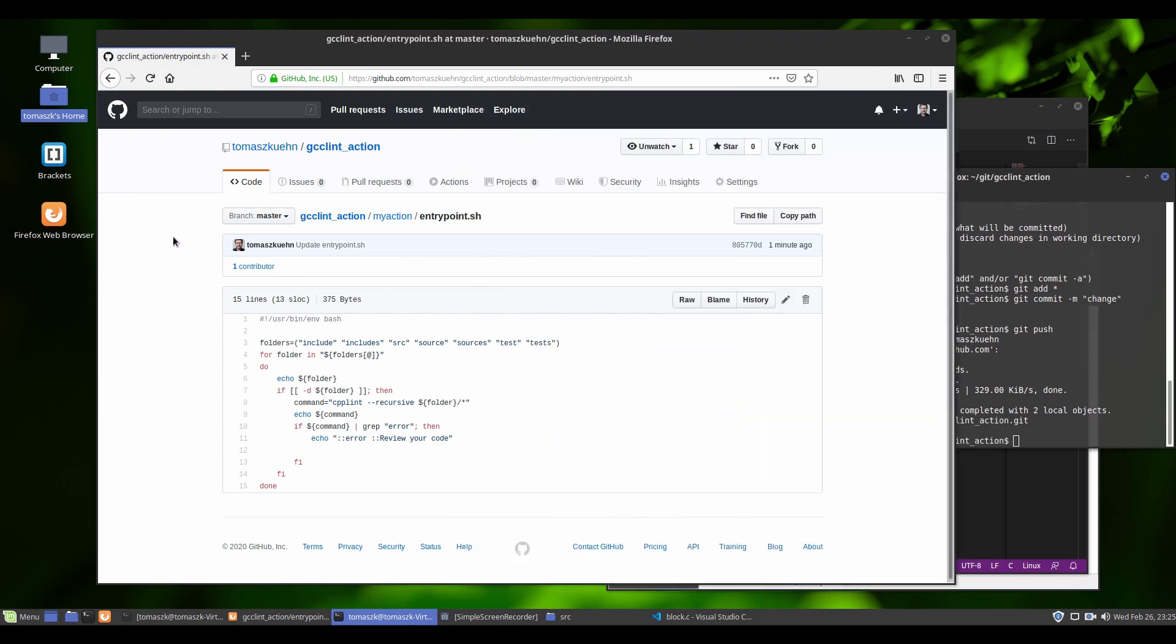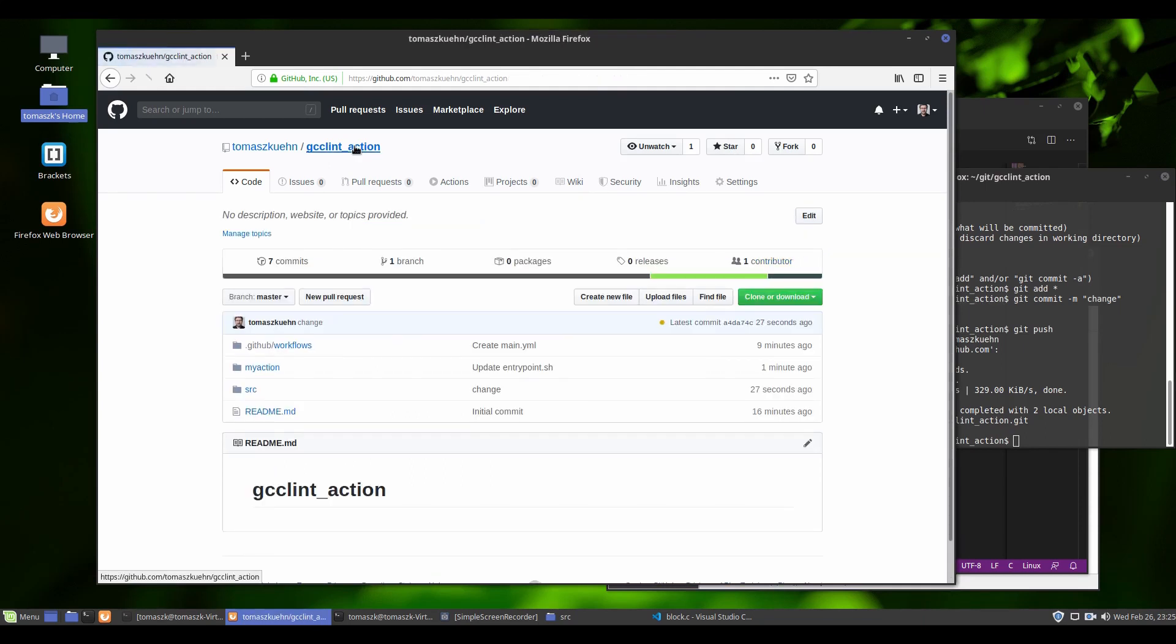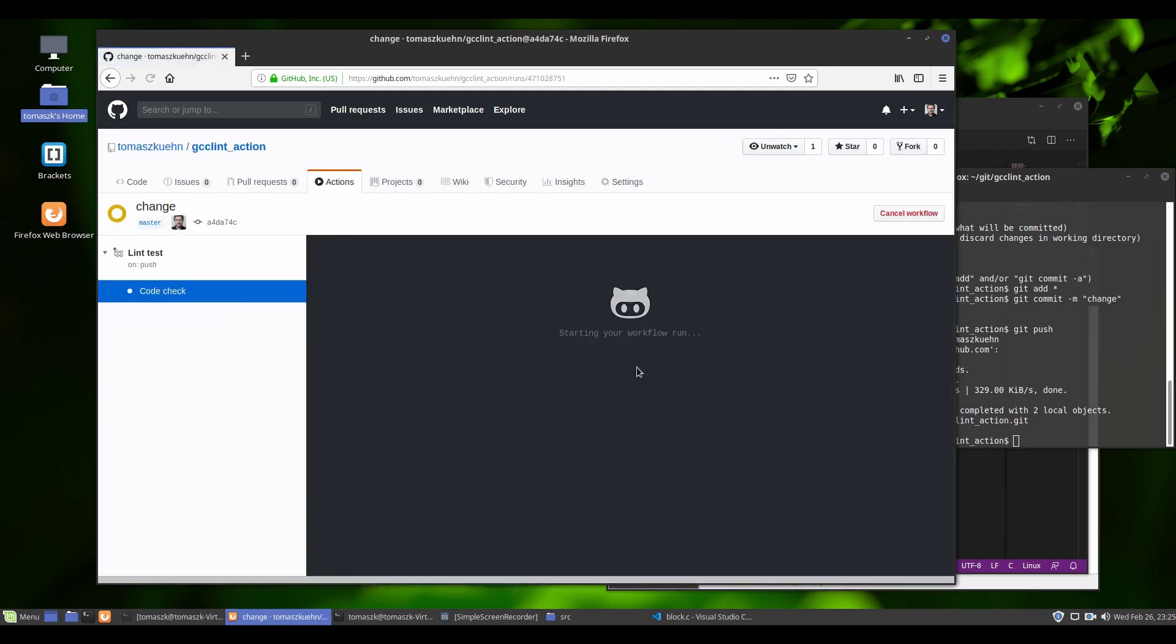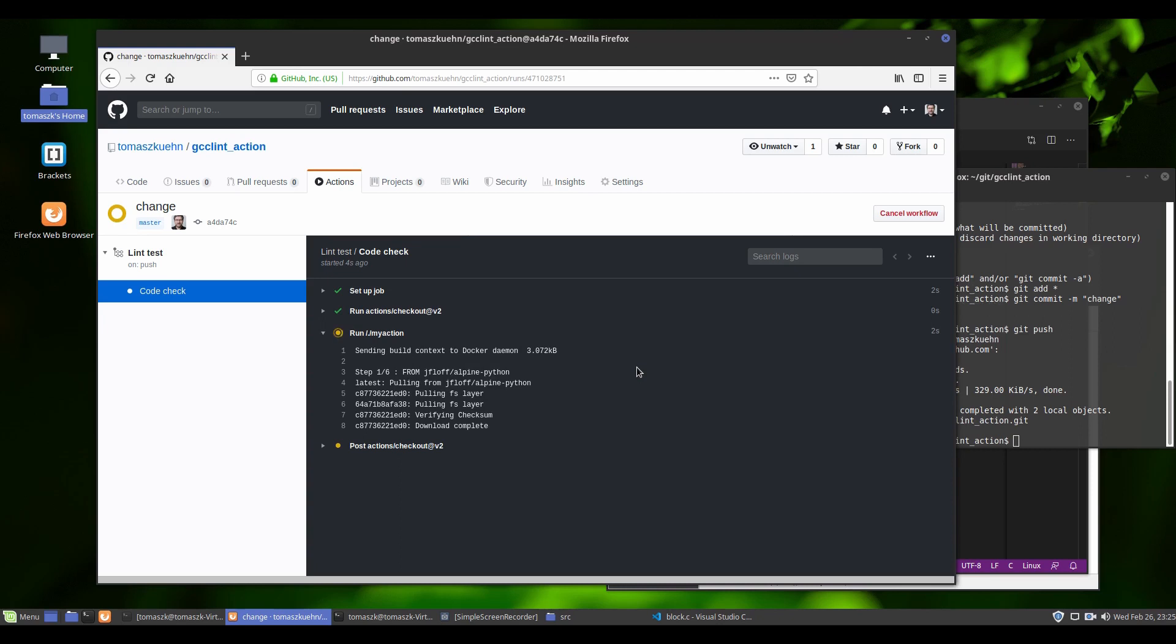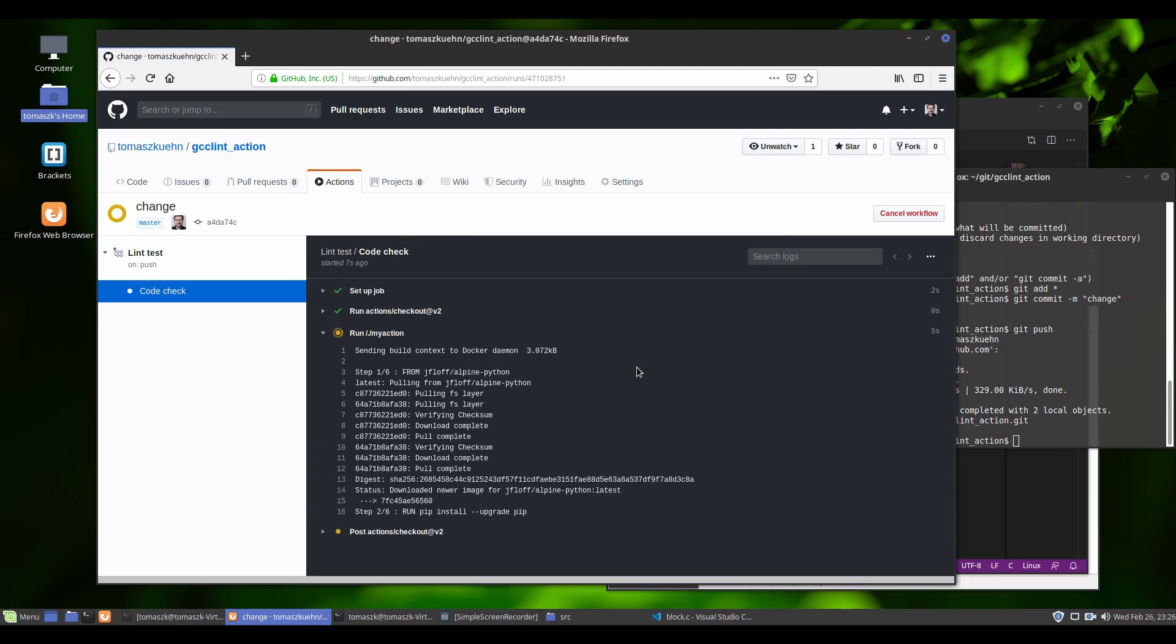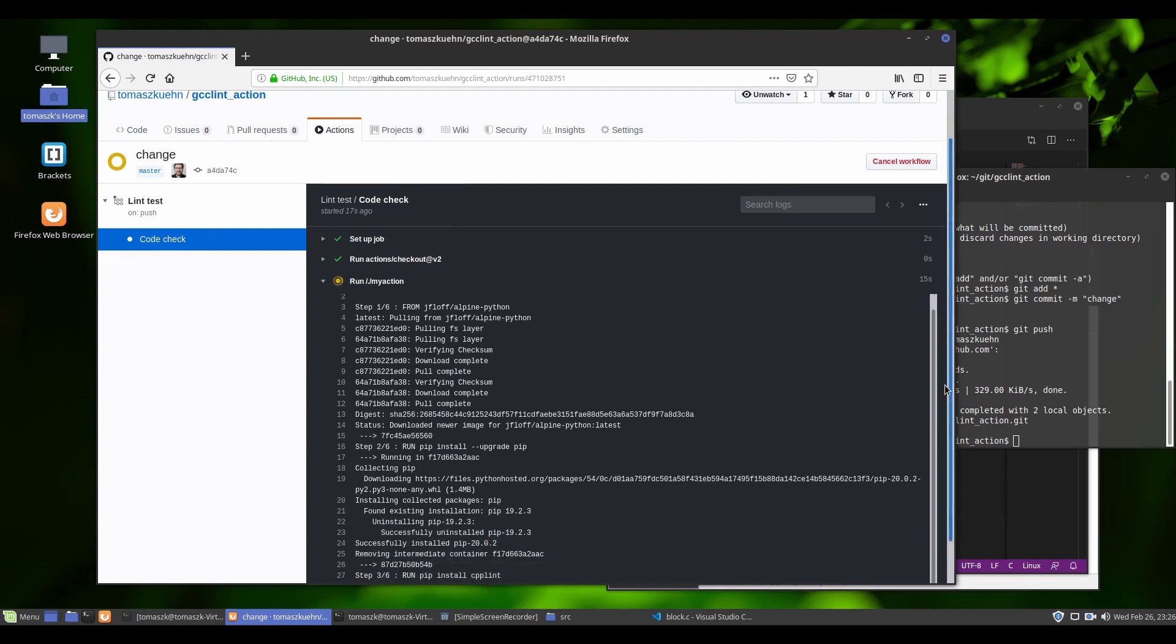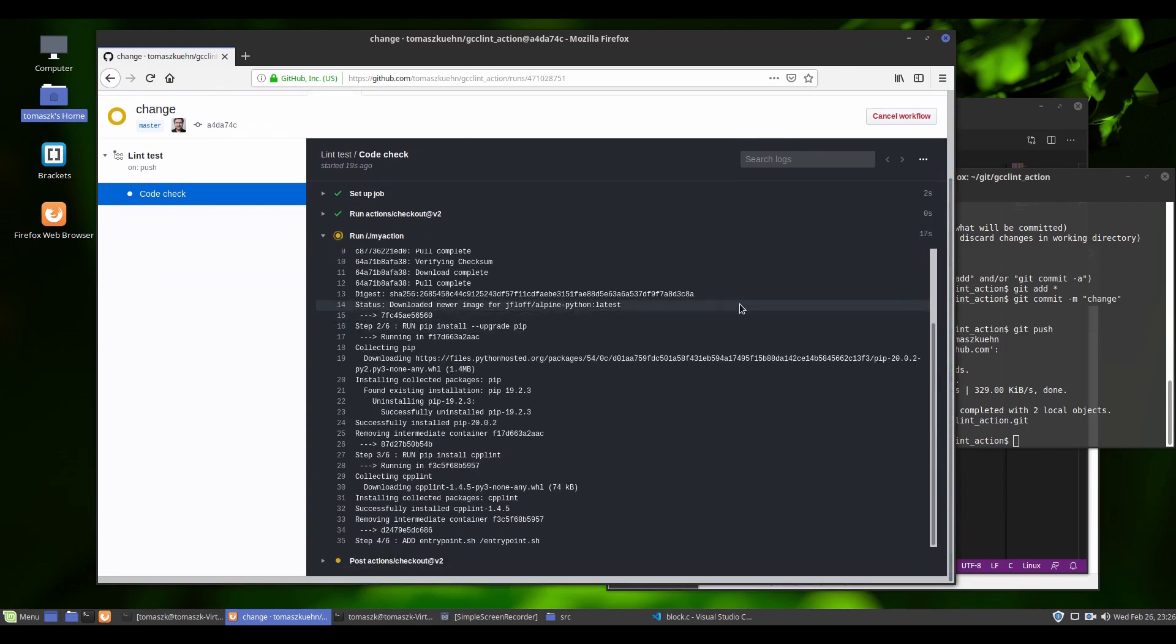Let's see on GitHub. So this is our latest commit. So as before, because we set it for every commit that we push on GitHub, we are running the check. So we are building docker container and running lint.